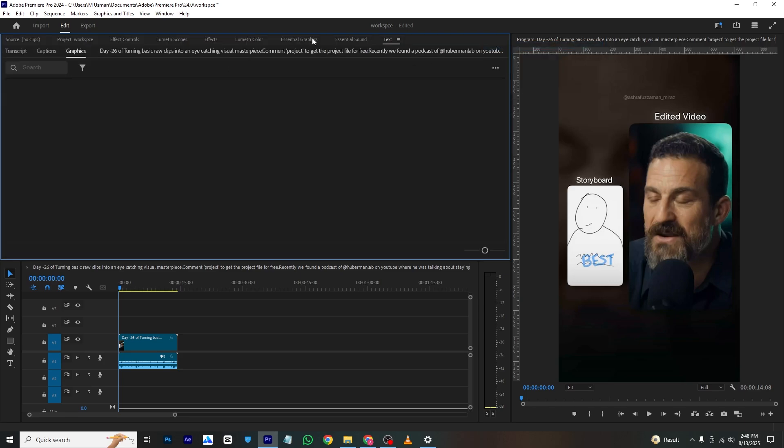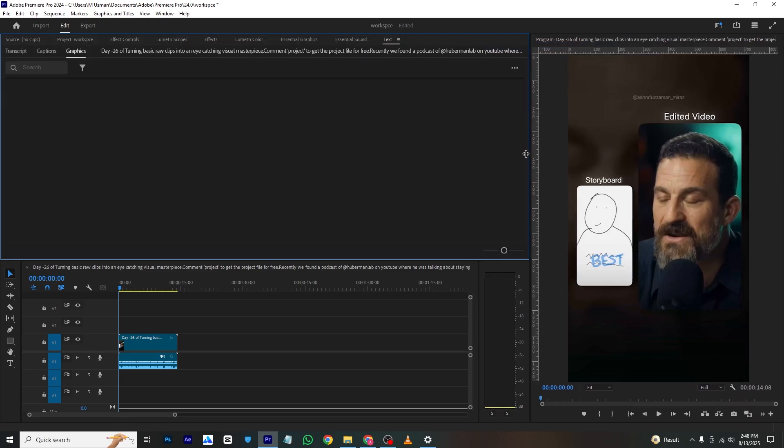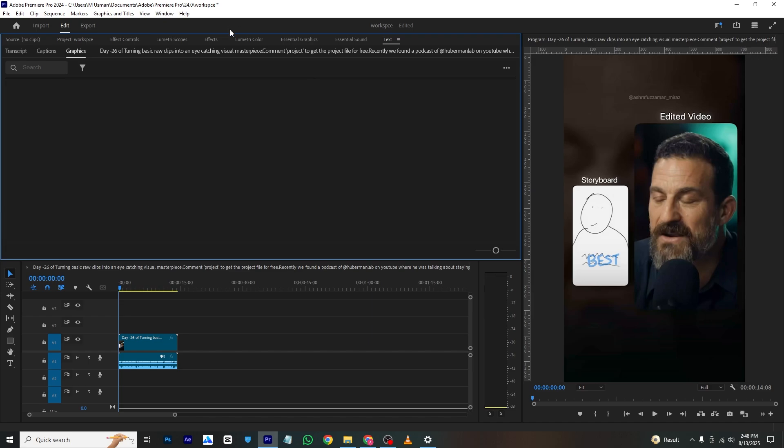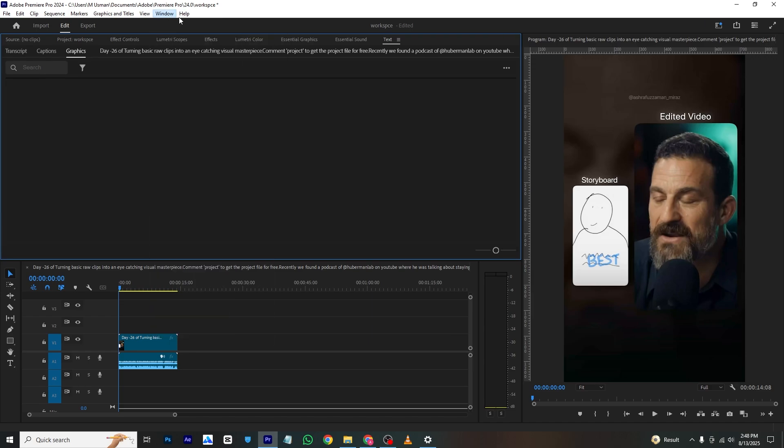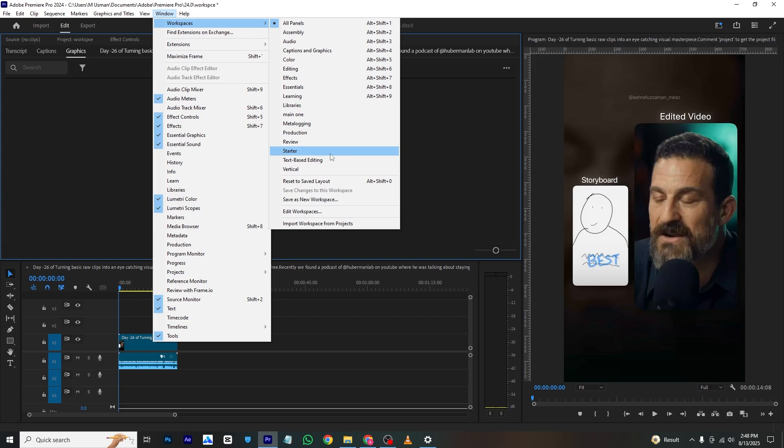So we have all the panels we need. This is how you can create this. Now if we want to save this we can go to Window and again Workspace, and then we will click Save as New Workspace.